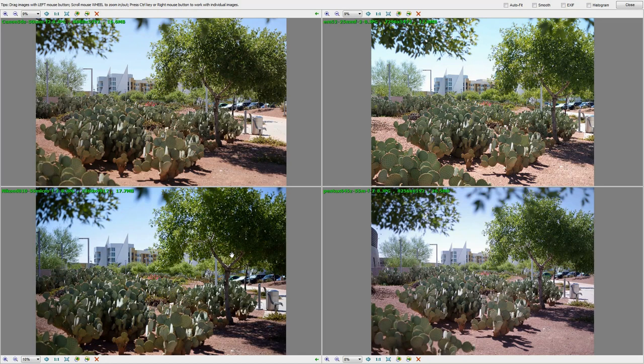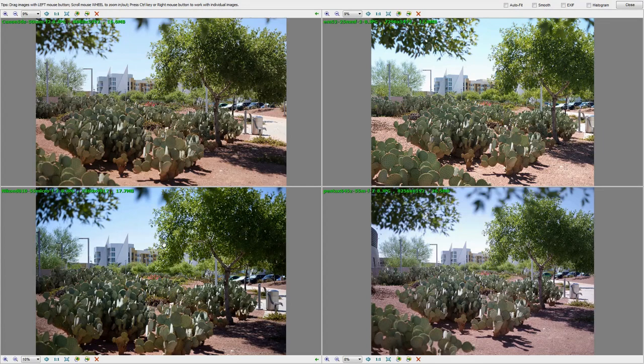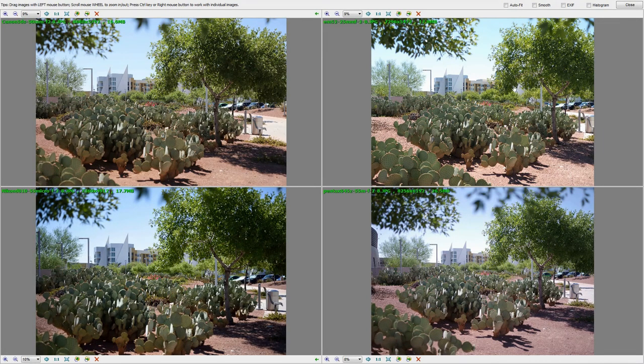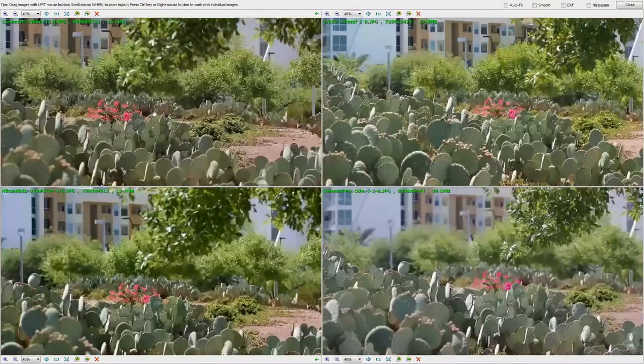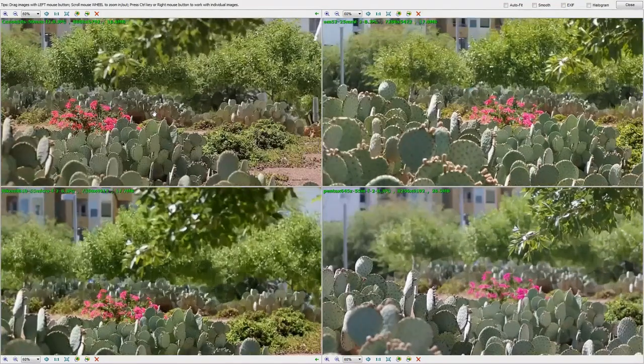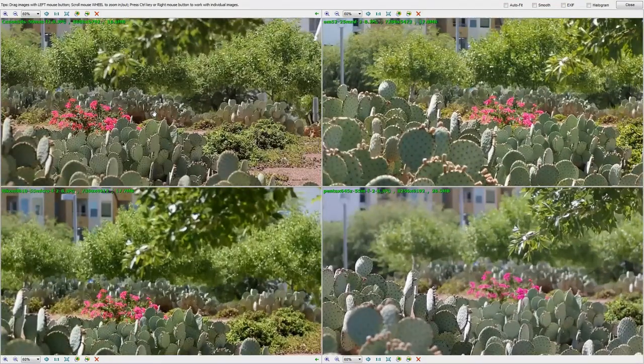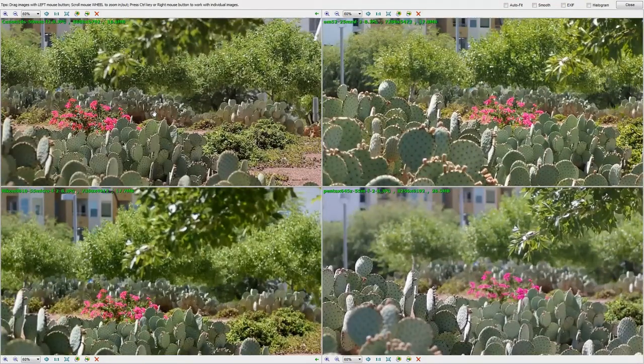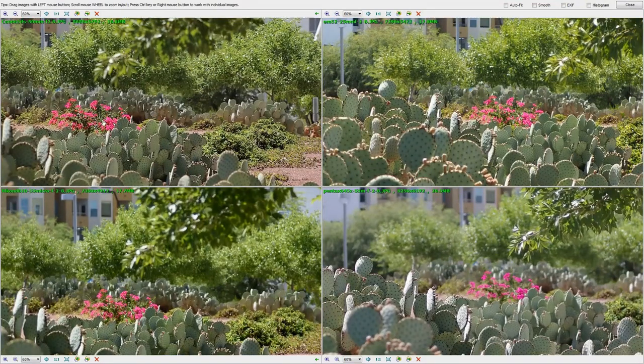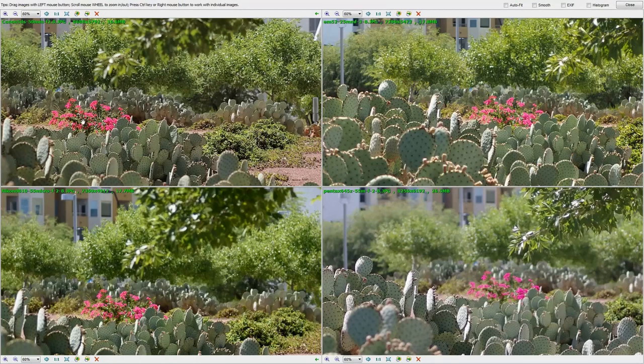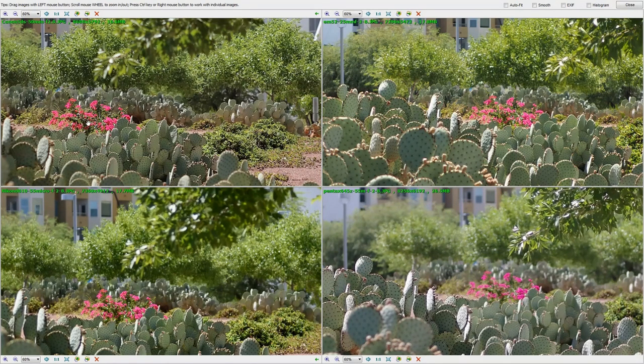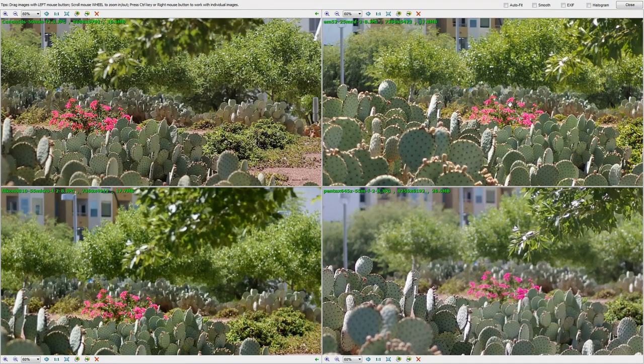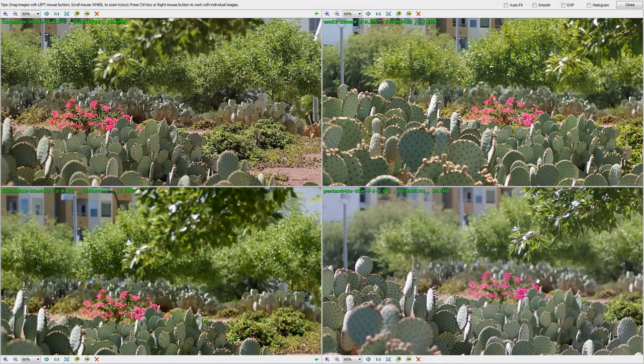So here's a comparison between our four different cameras. We've got the 5DS over here, the Nikon D810, the Pentax 645Z, and the Olympus EM5 II. The Nikon and the Canon are full frame. And if we look in here, if we zoom in, now my goal here was to try to get the Bougainvillea perfectly in focus on these.